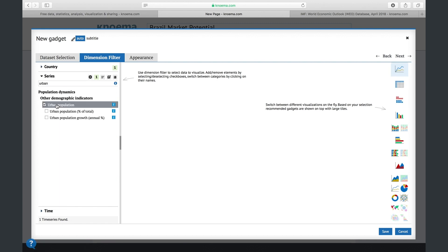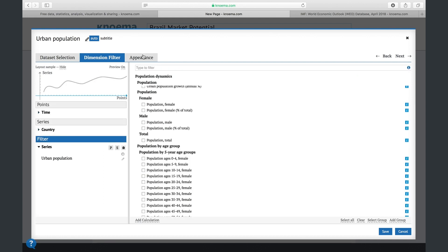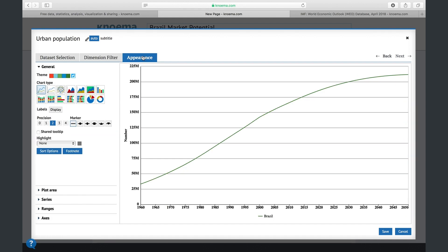You can customize the chart layout by clicking the gear icon and adjust its appearance in the corresponding tab. This is also described in our separate video on how to work with gadgets. Once you are satisfied with the look of the chart, click save.